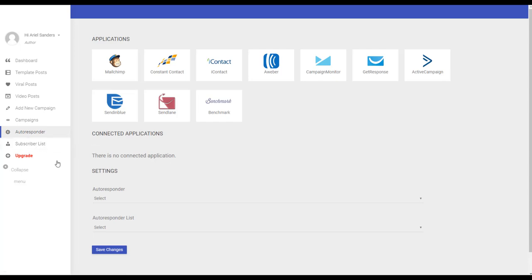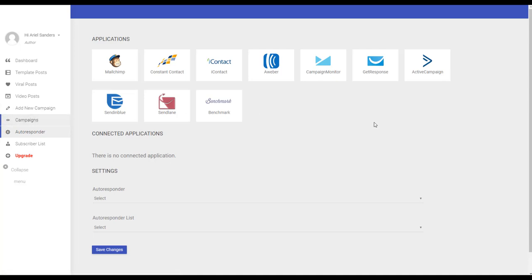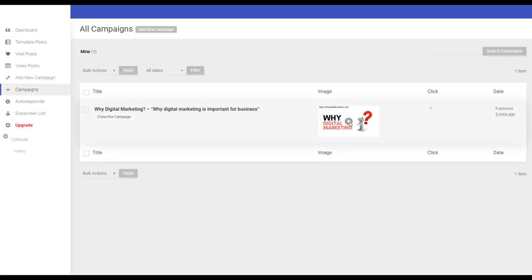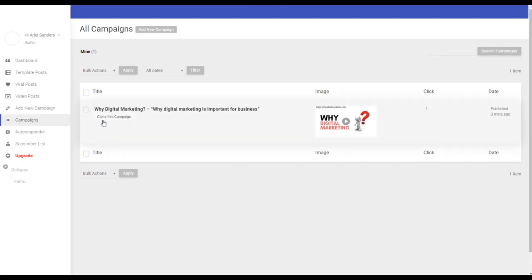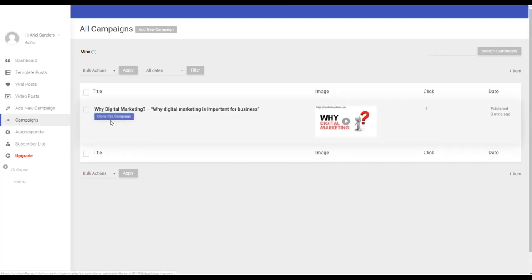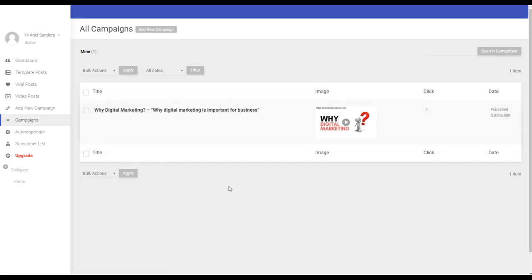One more thing is that in the campaigns you can see how your post is doing, how many clicks you get, and you can reuse it if it was a good campaign. So you see it's a very complete software.